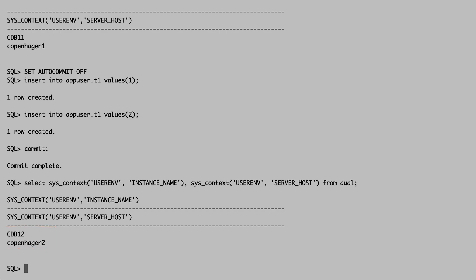The client has reconnected my session to the other instance and Transparent Application Continuity replayed my in-flight transaction behind the scenes. I didn't do anything and my session didn't get an error and I didn't even notice anything, but my transaction has survived.